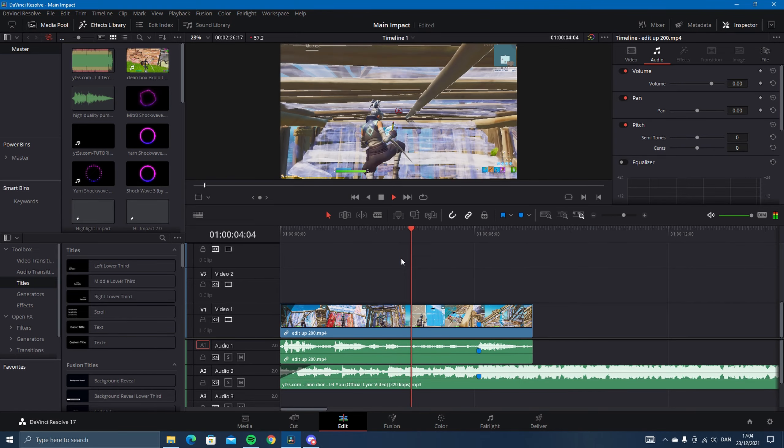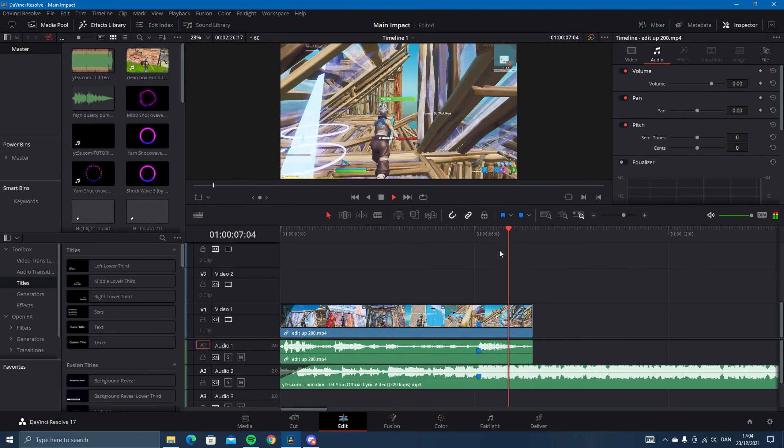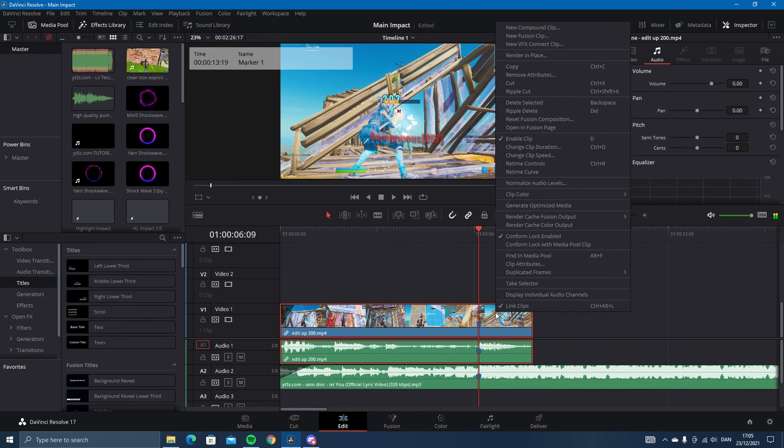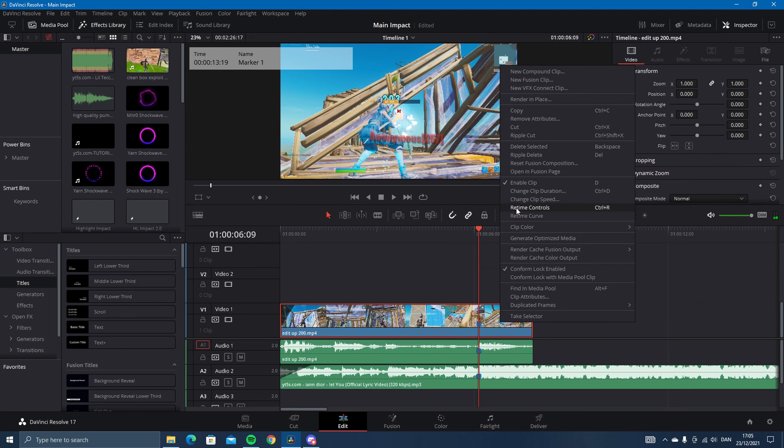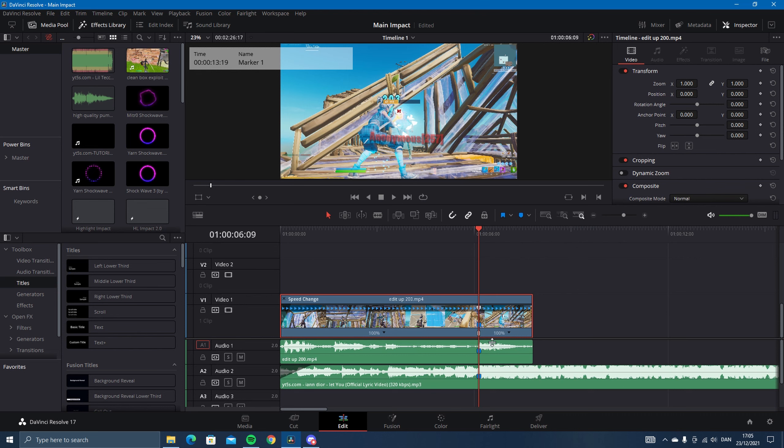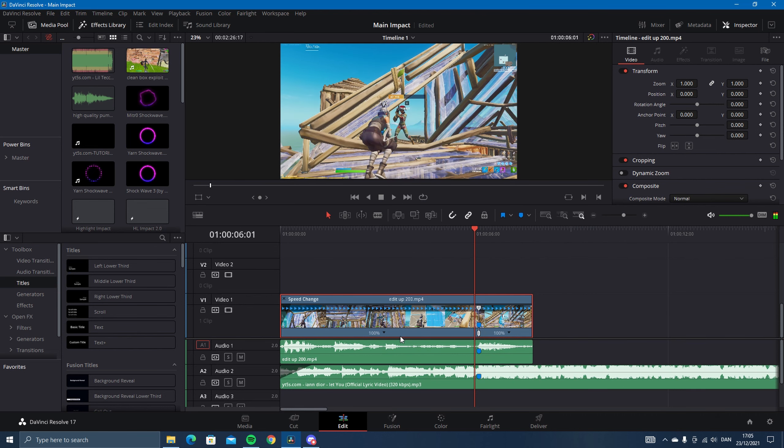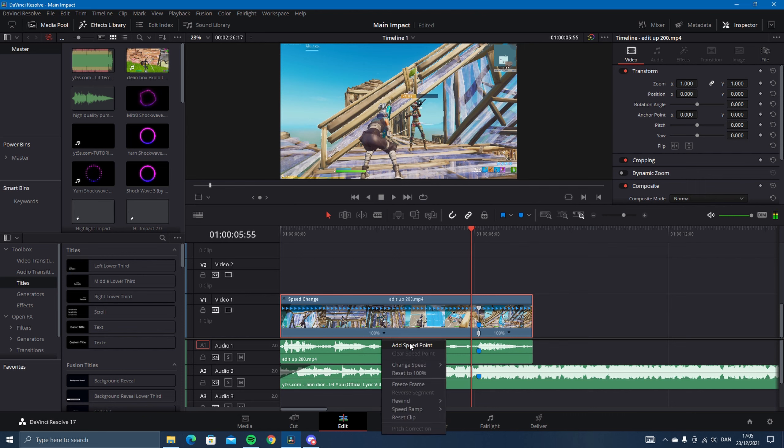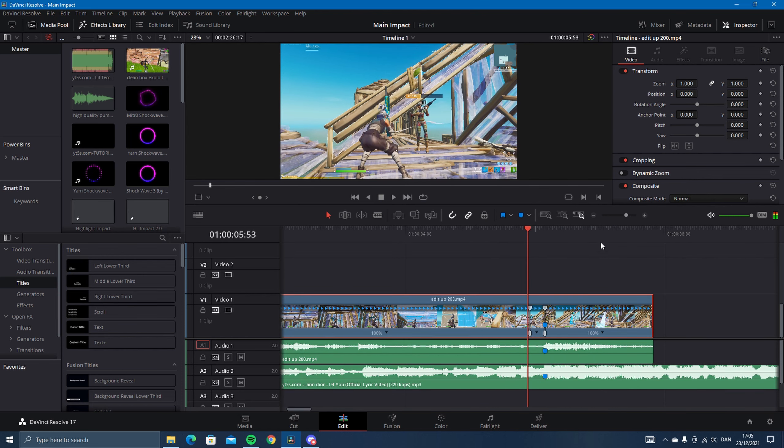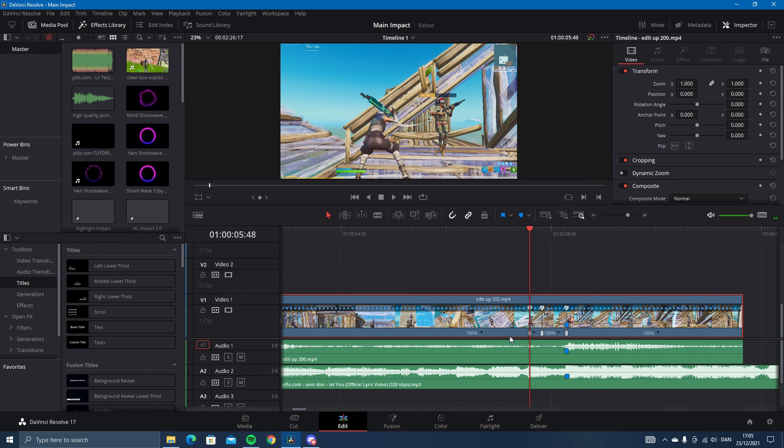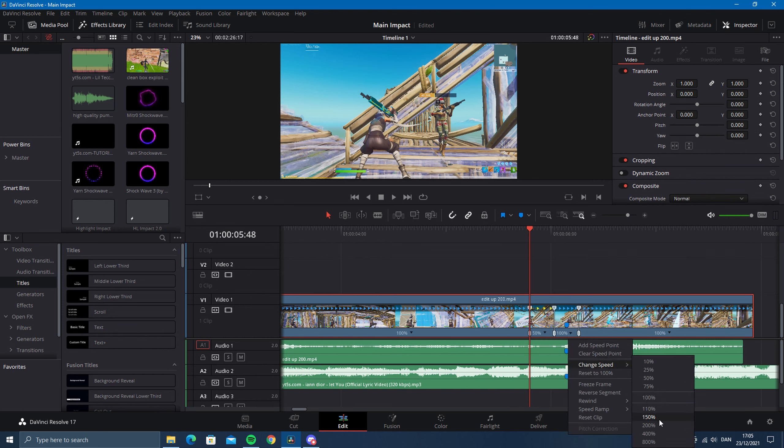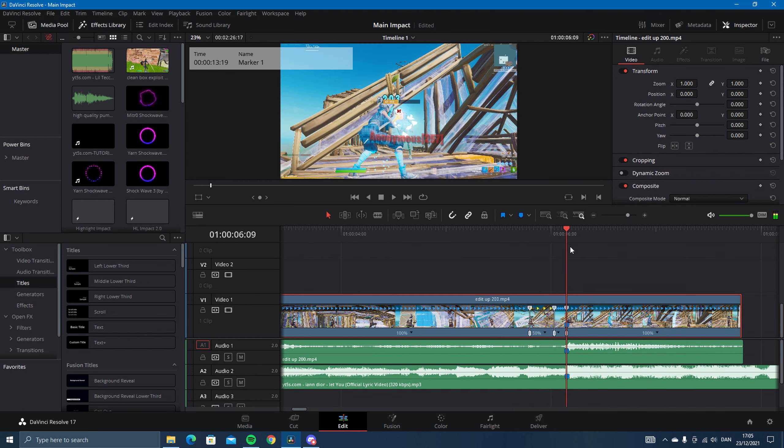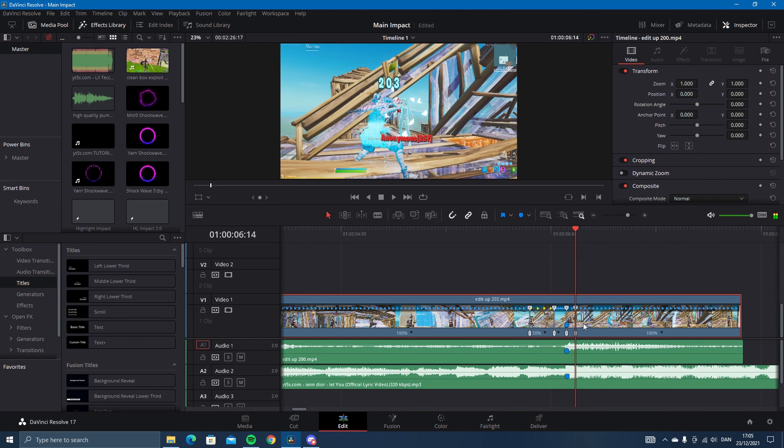Now we're going to add some velocity. Go into retime controls and add a speed point on the marker. Go one, two, three, four, five, six, seven, eight, nine, ten, eleven, twelve, thirteen, fourteen frames back. Place some speed point, and one, two, three, four, five, six, seven frames back again. Then make this 50, this 200, and then one, two, three, four, five frames. Then make this 202 and then change this to 50.